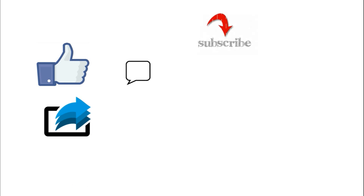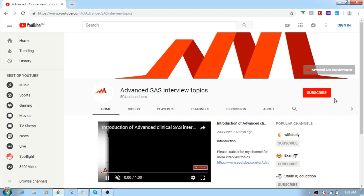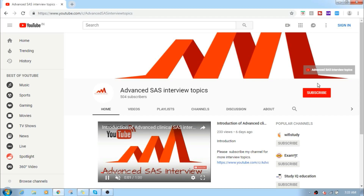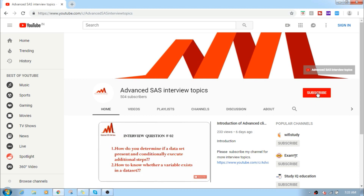Thanks for watching this video. If you like it, please like, share, and comment. If you want more interesting clinical SAS topics or any information, please subscribe to my channel.